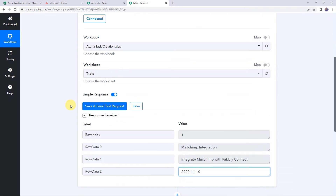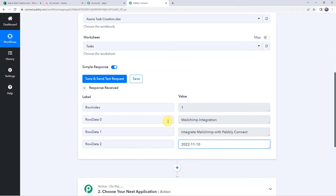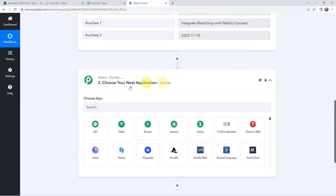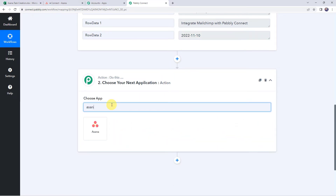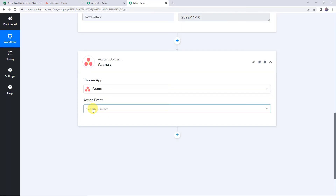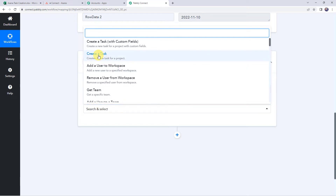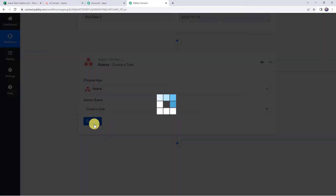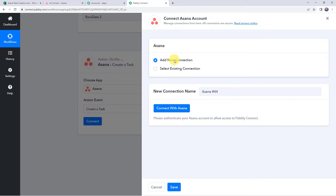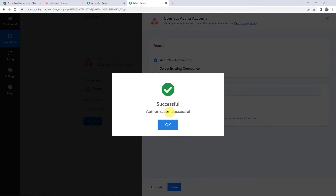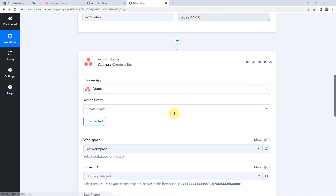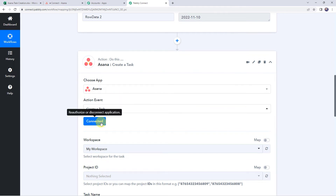Now, using these details from the Excel spreadsheet, a new task should get created in the Asana account. Let's integrate Asana with Pabbly Connect. Come to this action window and choose the application name as Asana. Select the action event as create a task. Click on connect, click on add new connection, and click on connect with Asana. Authorization successful — the Asana account is now connected to Pabbly Connect.